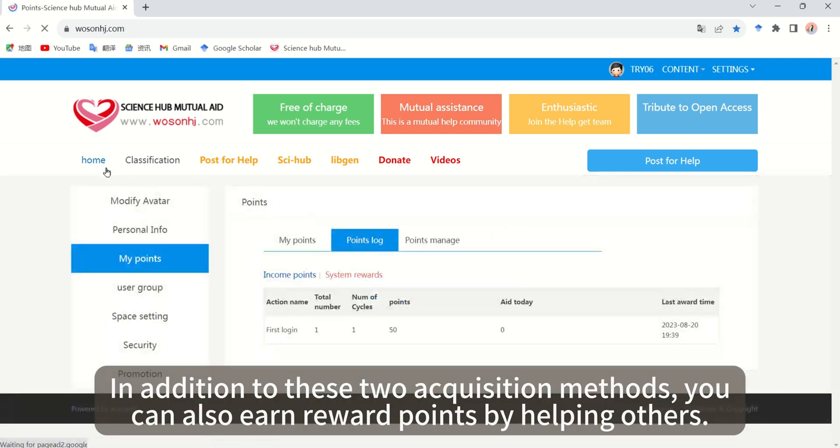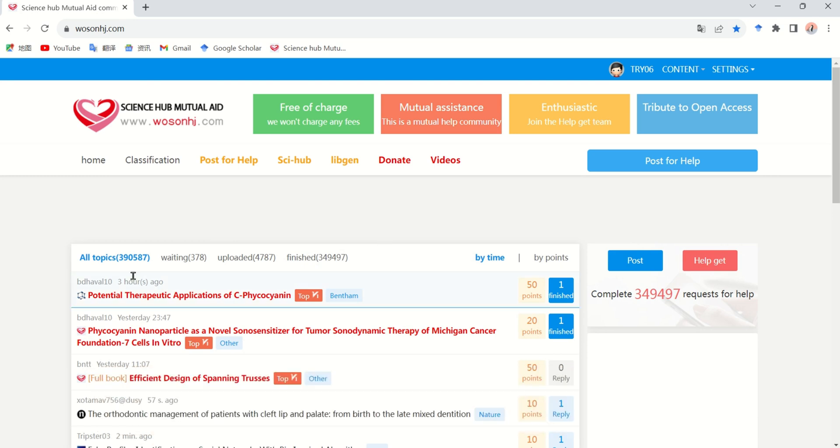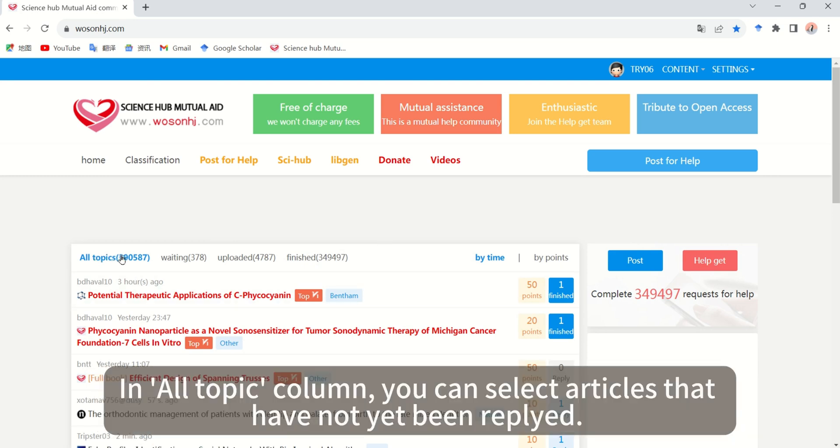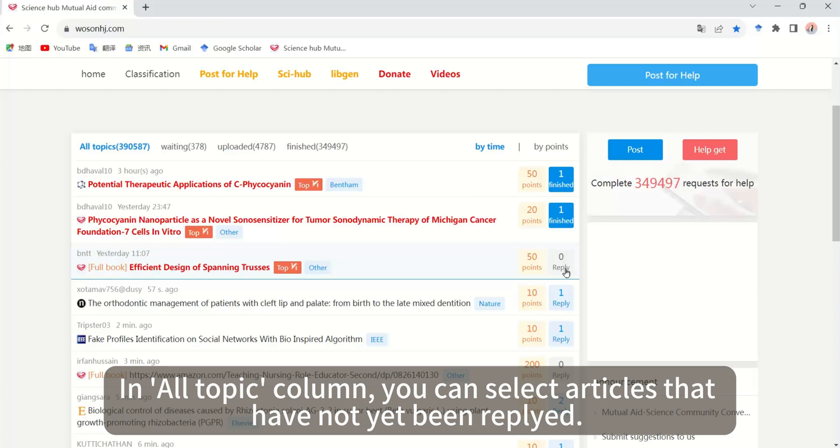In addition to these two acquisition methods, you can also earn reward points by helping others. In all topic columns, you can select articles that have not yet been replied.